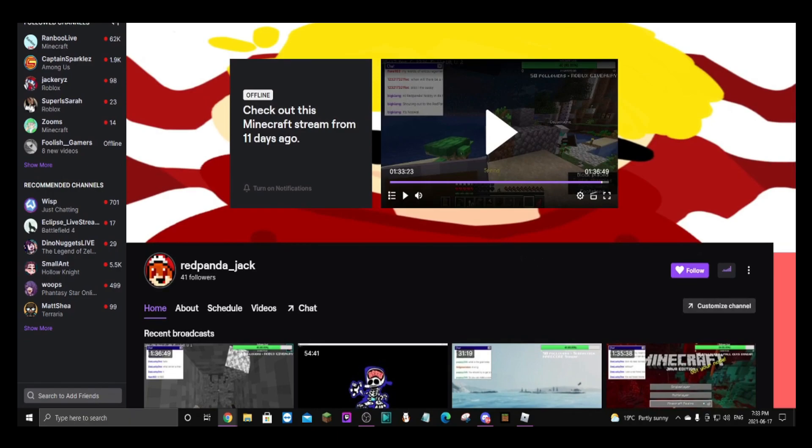He streams Minecraft and other games and sometimes even streams Roblox. That's why you should go subscribe.